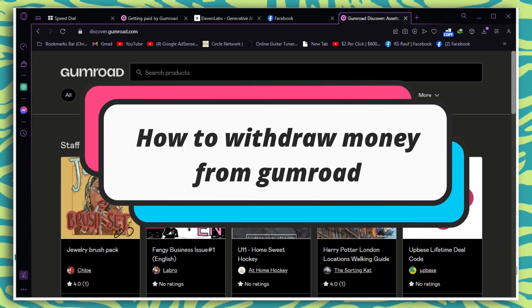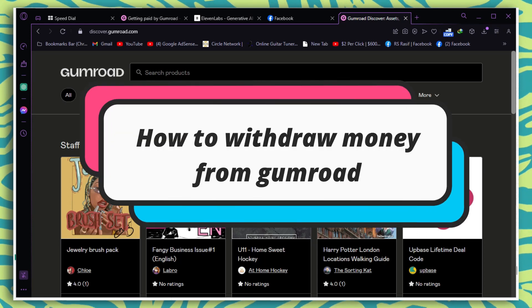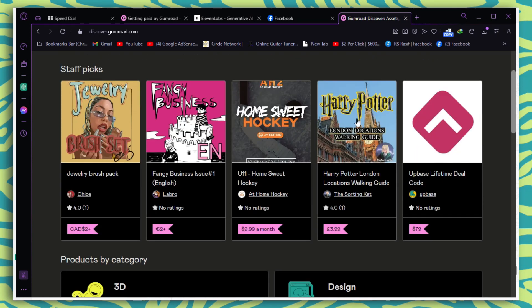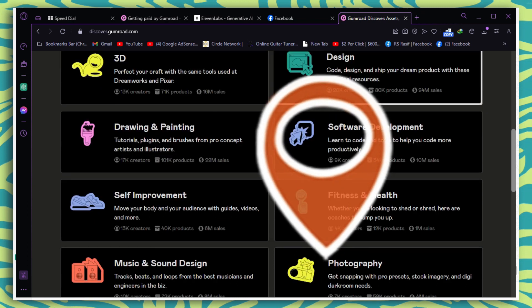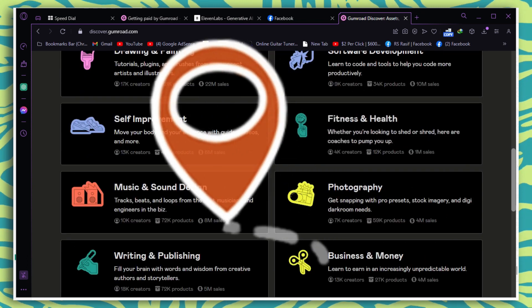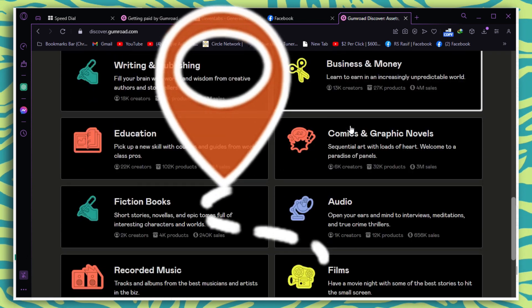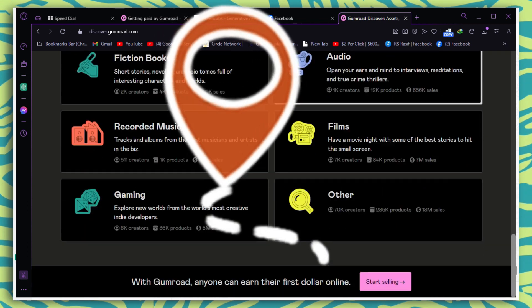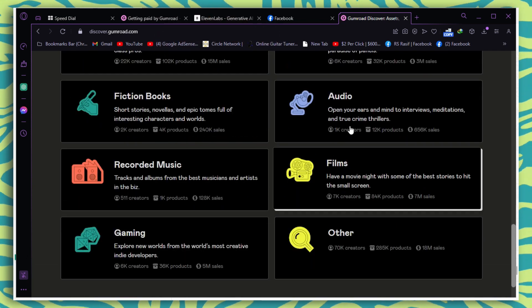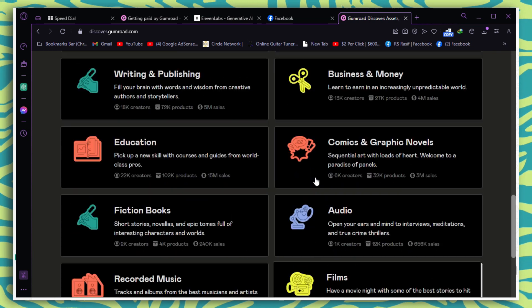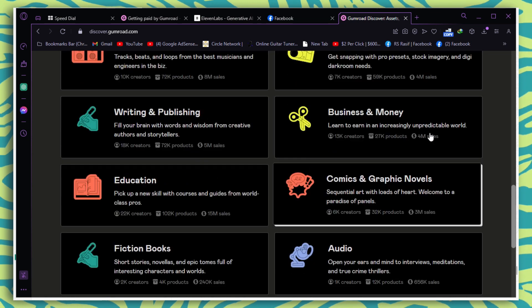How to withdraw money from Gumroad. Getting your earnings from Gumroad depends on where you are located. If you're not in one of the countries where they offer direct deposit, your only option is to receive payouts through PayPal.